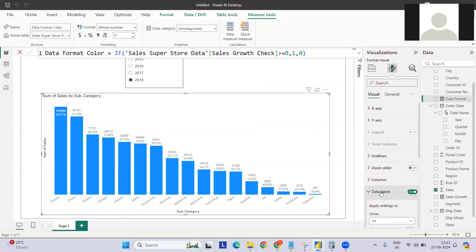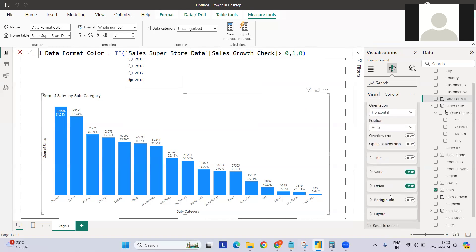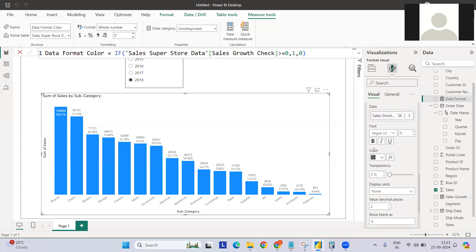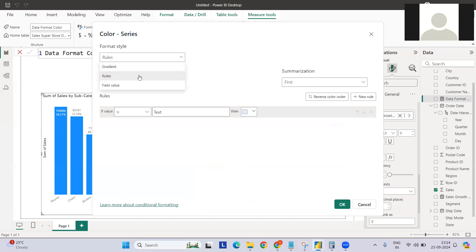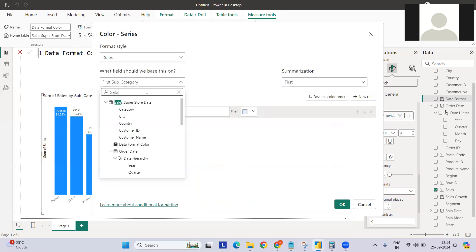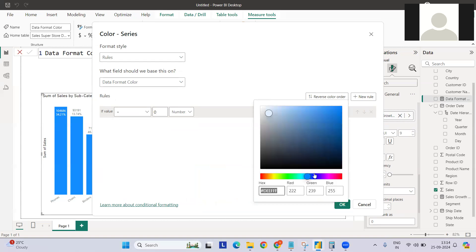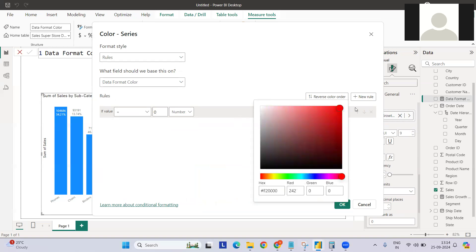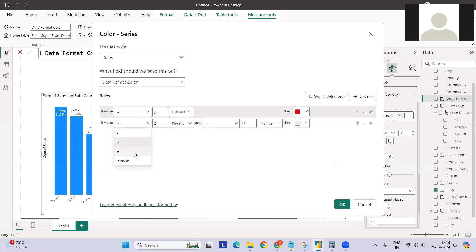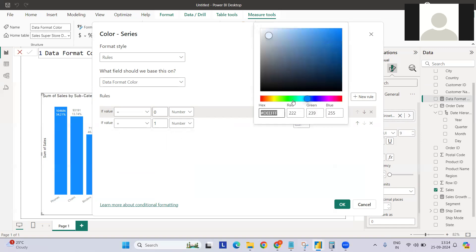Let's apply conditional formatting to the data labels first. Go to the Data Label section, then the Detail section. You'll see the Color option has an fx button — click it, go to Rules, and under Format by field select our measure. Set the rule: if equals 0 (decline), apply red; if equals 1 (increase), apply green.